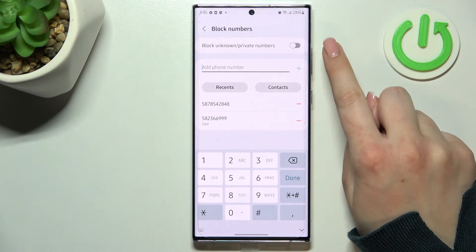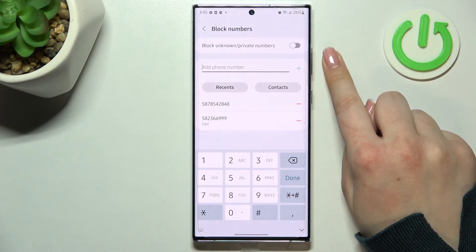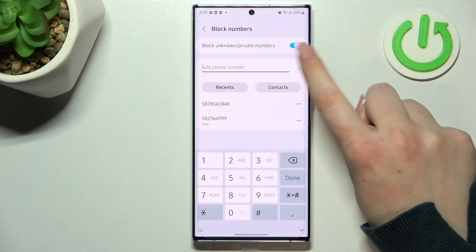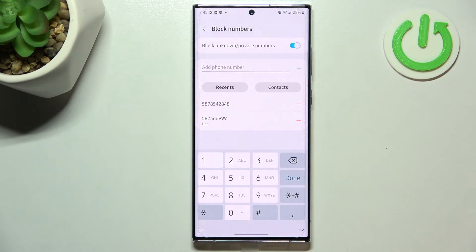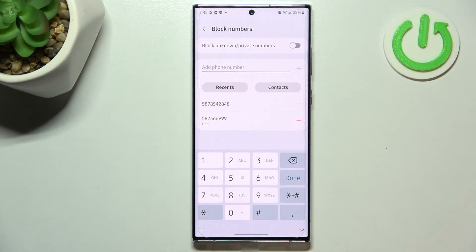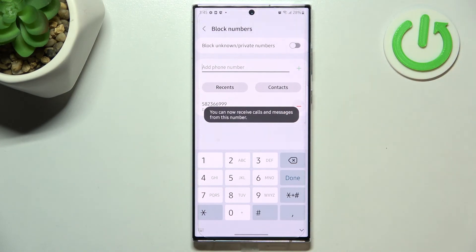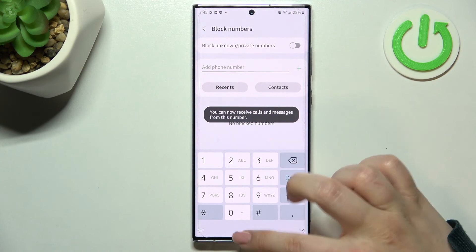Here we've also got the option to block unknown or private numbers, which is quite useful. After activating it by tapping on the switcher, your device will block all unknown numbers. Of course you can turn that off whenever you want. If you'd like to unblock a number, nothing easier — just tap on the minus icon and the number will be removed.